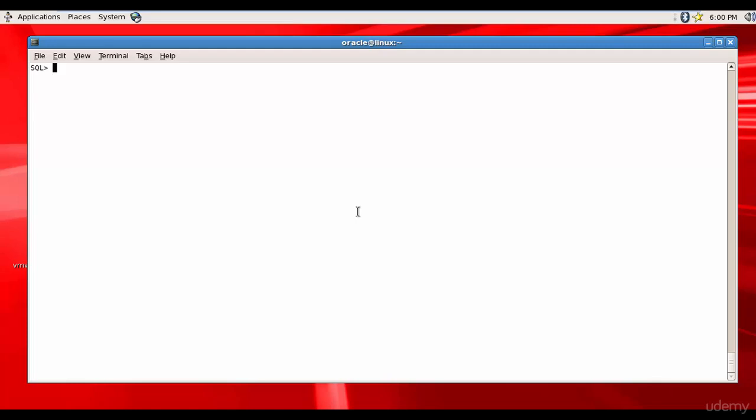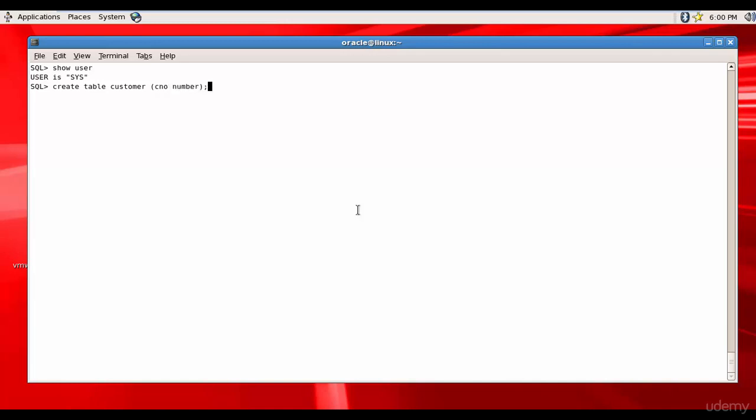Now let's experiment with object privileges. Let me check who is the user here. Show user - the user is sys. Let me create a table over here called customer, and I'll create c num as number.